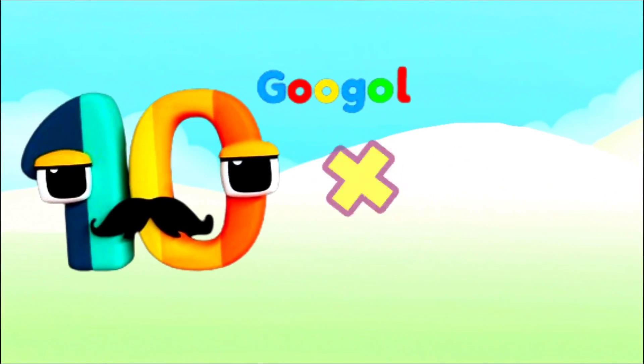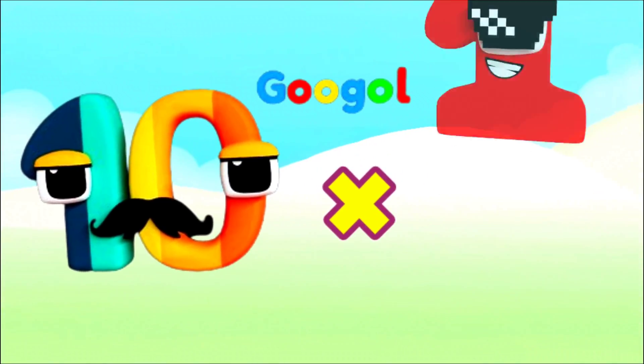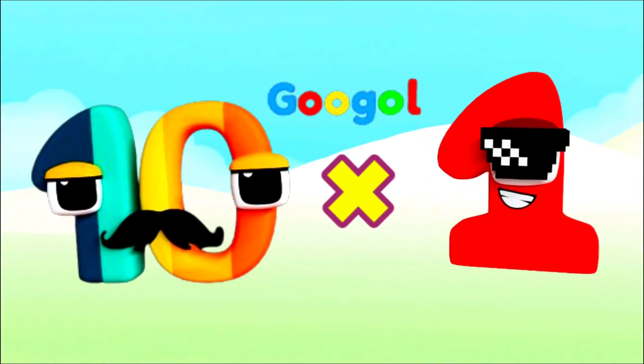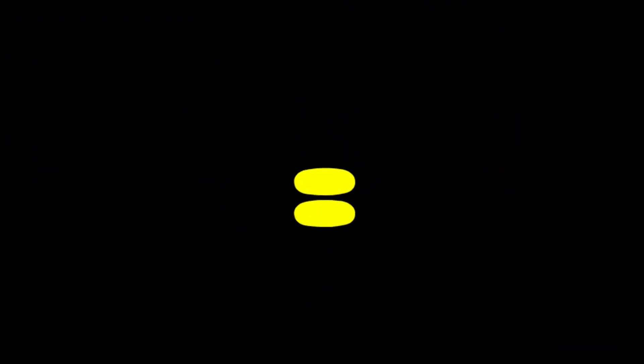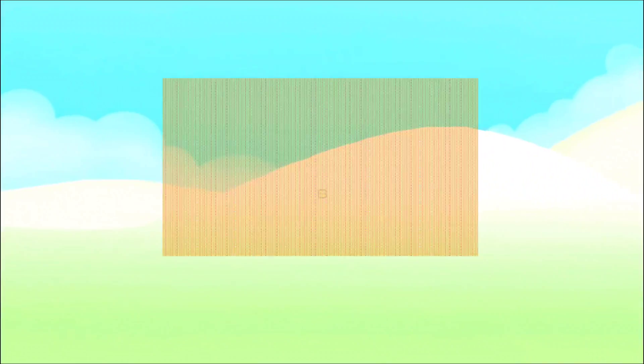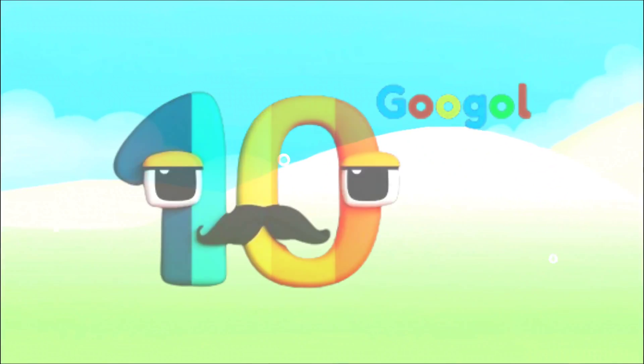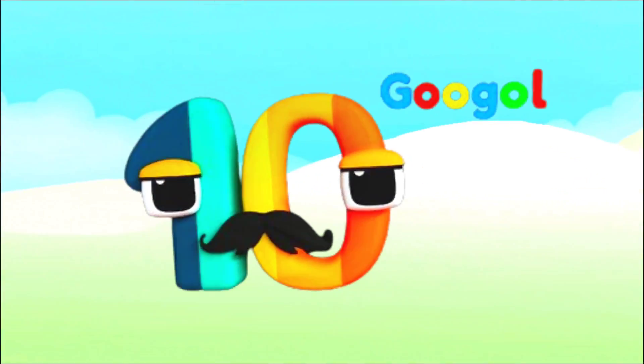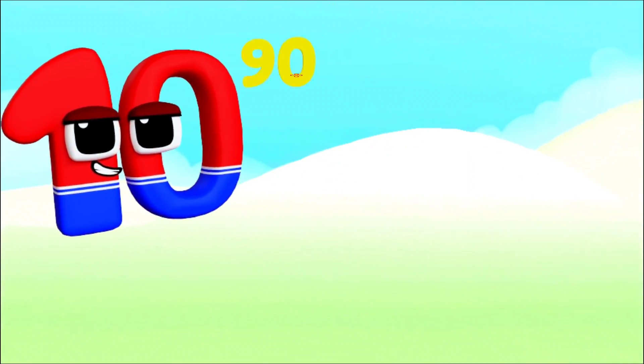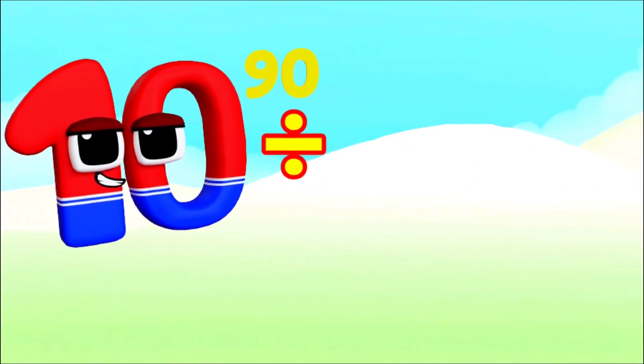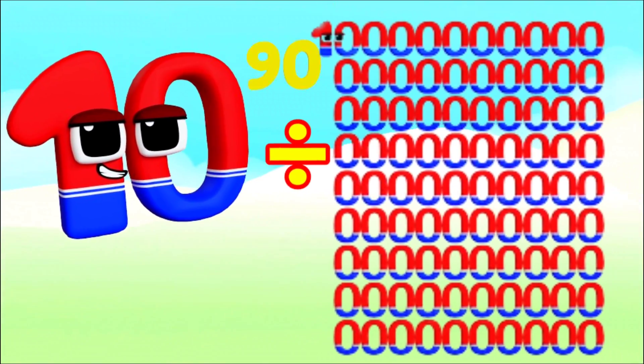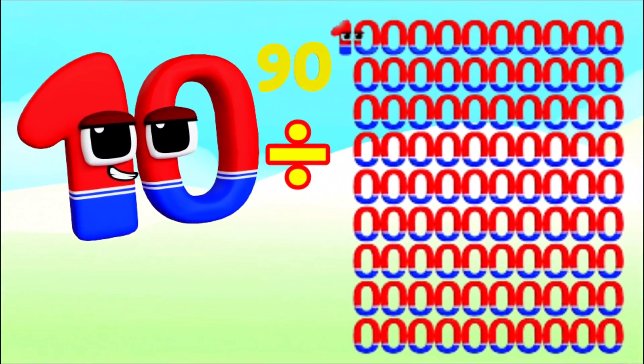Googleplex, I've got so many zeros you can't count them and don't even try. I am Googleplex, got so many zeros, can't count them, don't even try. I'm novemvigintillion and I've got 90 zeros.